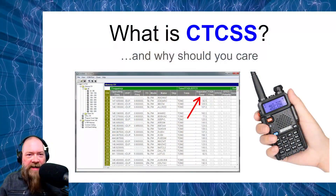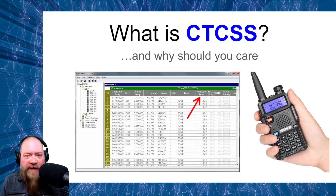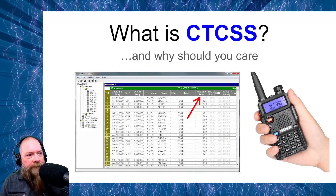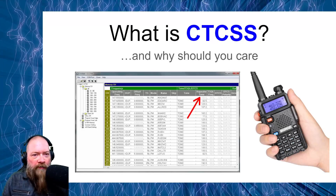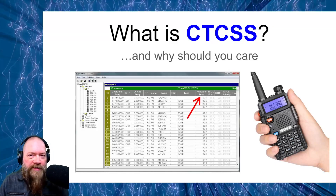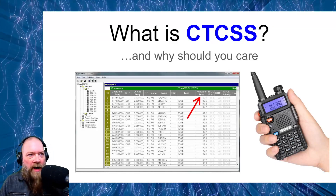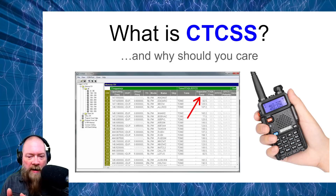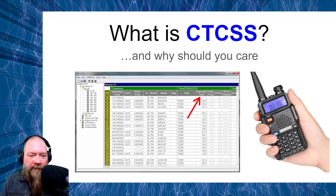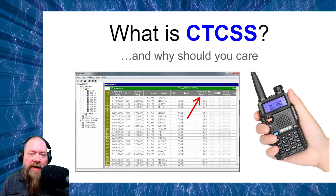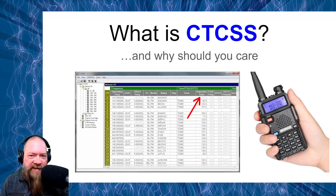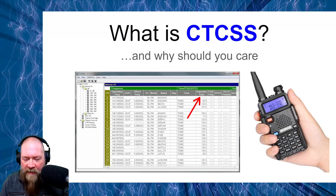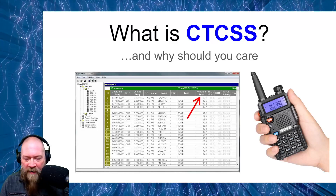So what is CTCSS, and why should you care? Well, if you're going to be programming your radio to use on repeaters, or if you want to talk simplex to a friend, you need to understand what CTCSS is. We're going to give you a little background on that, so let's jump right into it.